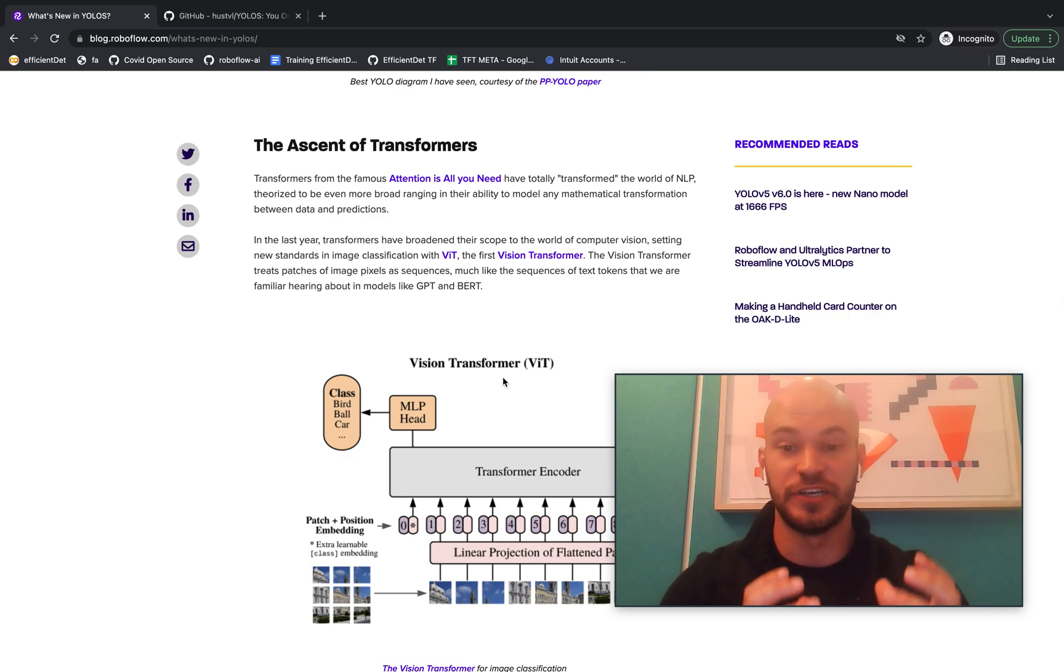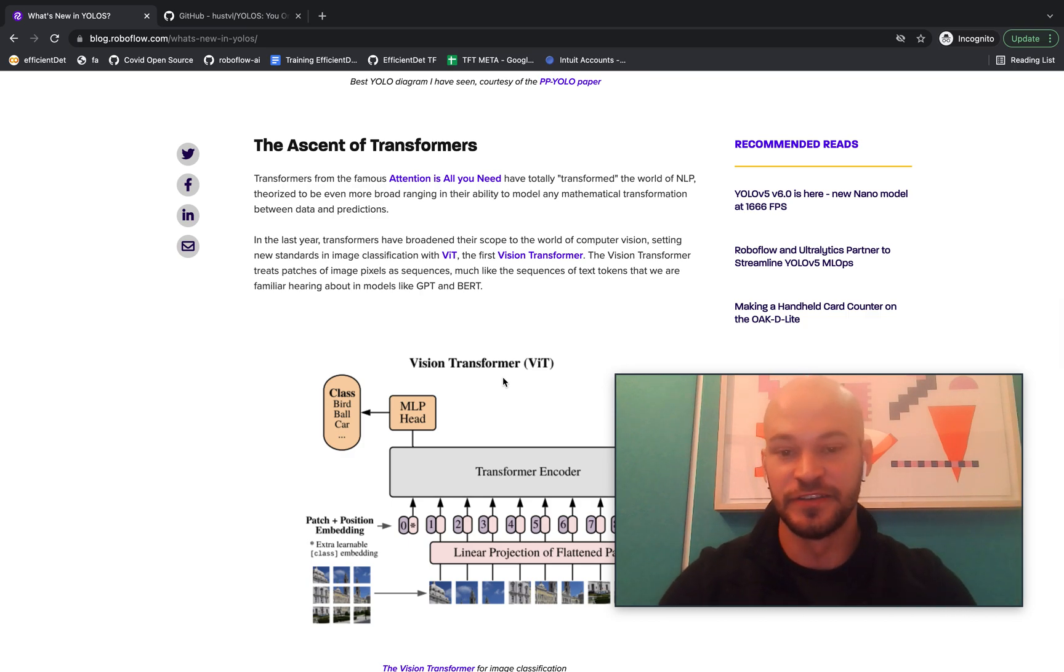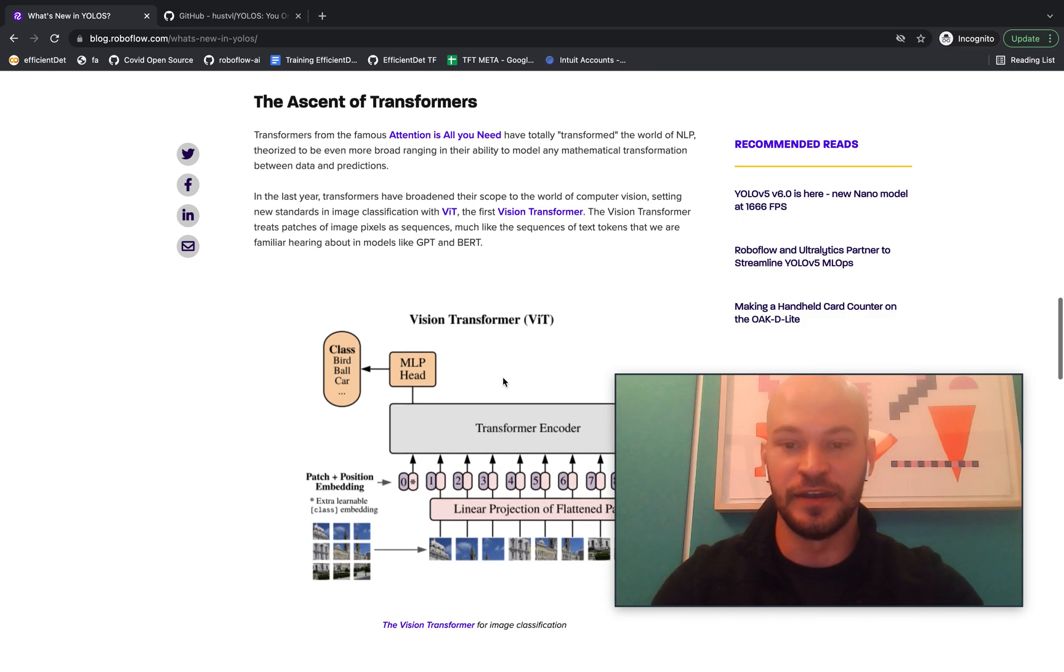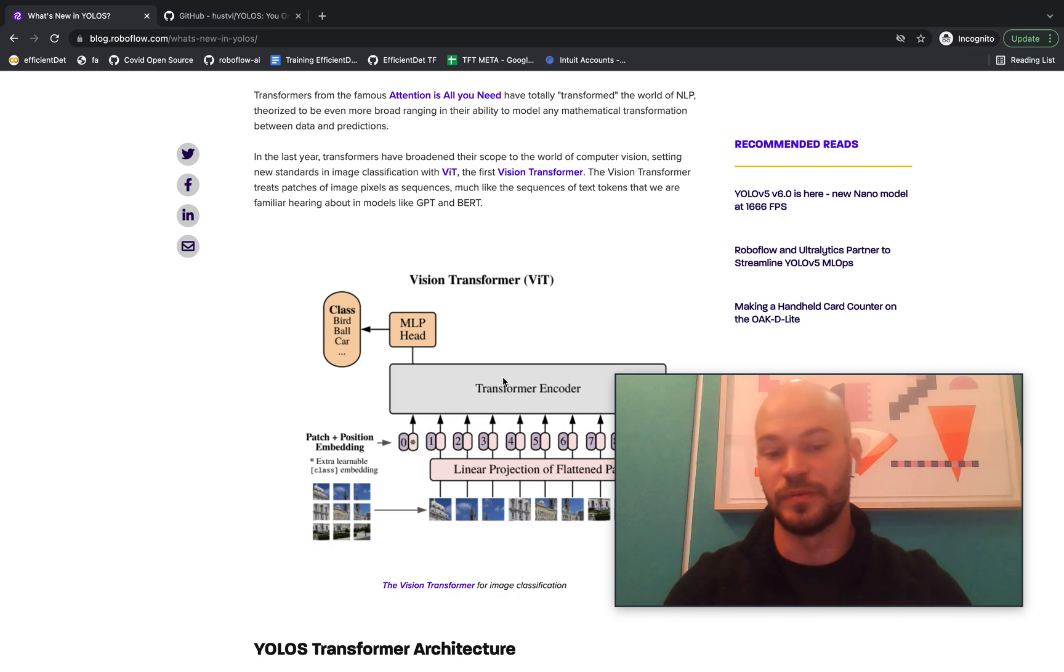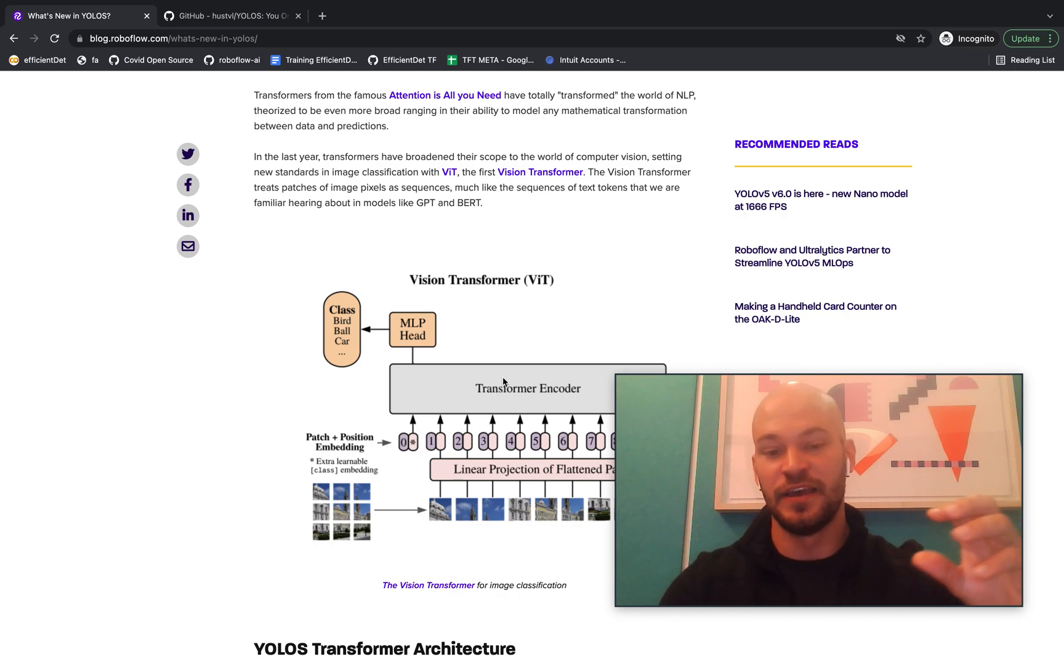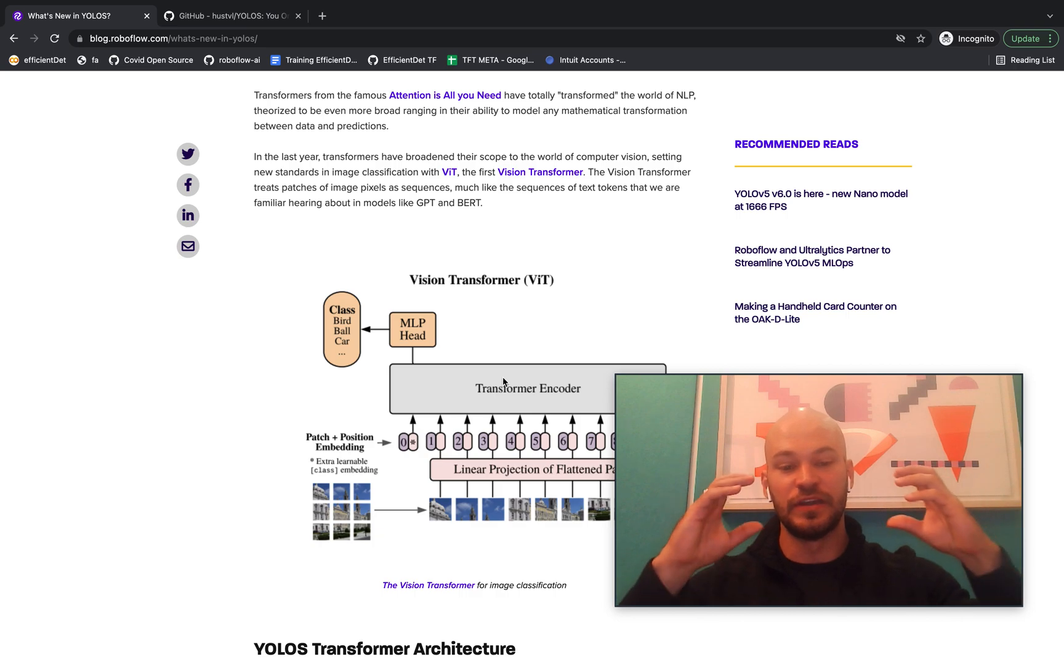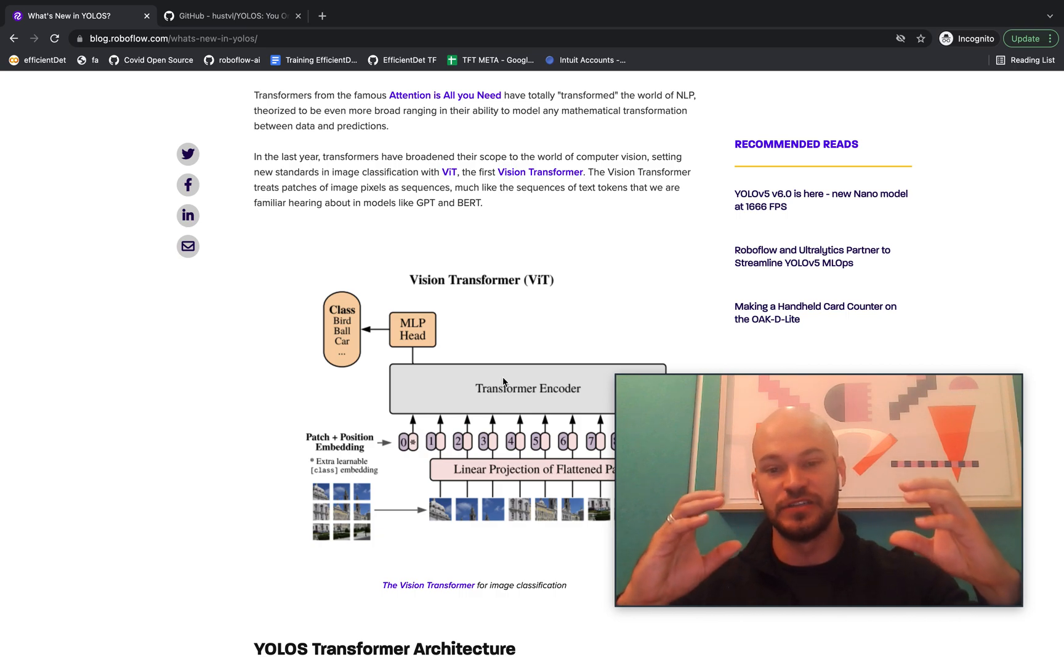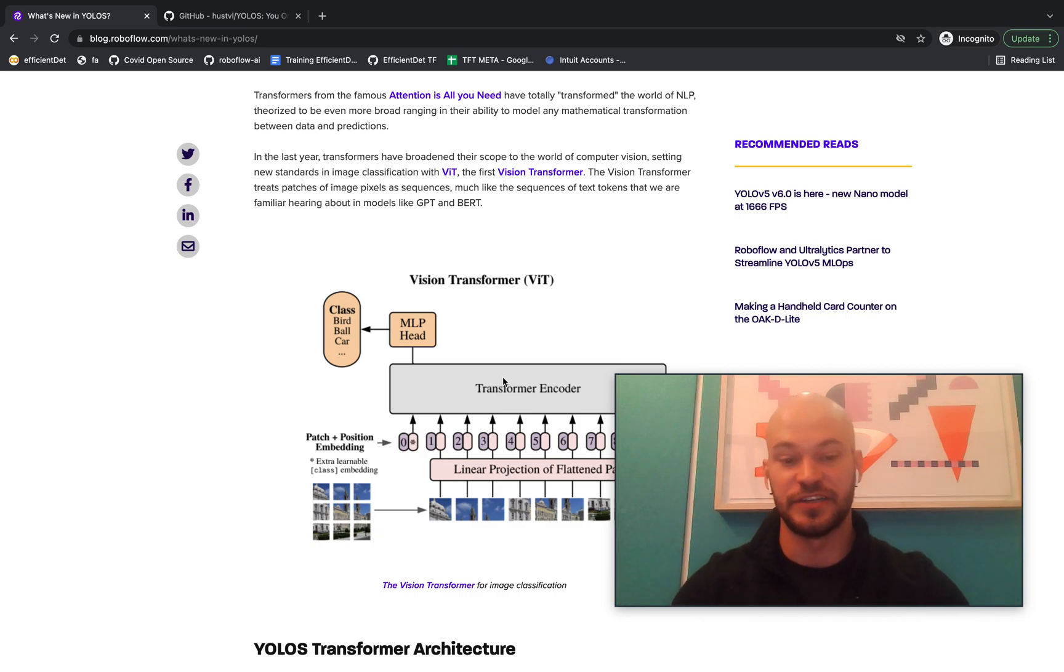With the introduction of the VIT, which is the vision transformer. So this came out about a year ago and was proven to show that you can use transformers, the same input sequence that goes into transformers in NLP, you can use the same transformer block to do image classification.